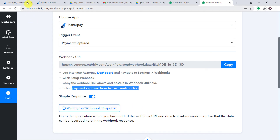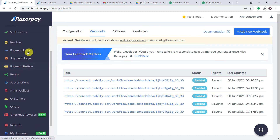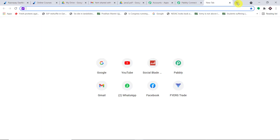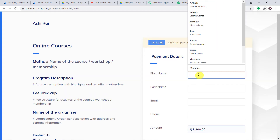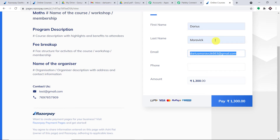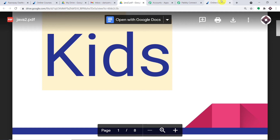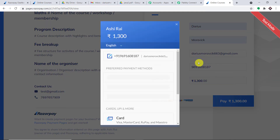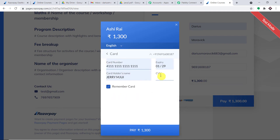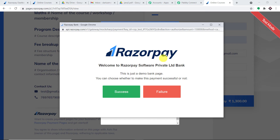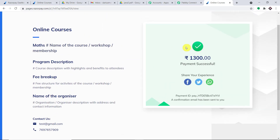It means that if we make a payment on Razorpay, Pably Connect will capture the details. Going to a payment page for online courses, I copy the checkout URL and open it in a new tab. We fill in the details for a person called Darius Moravik — his email address, phone number, and a total amount of 1,300. He selects card payment, enters his card details, and clicks Pay, then Skip Saving Card. A payment of 1,300 has been made by Darius Moravik.